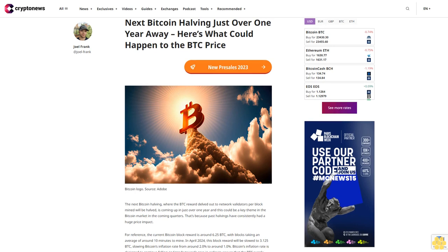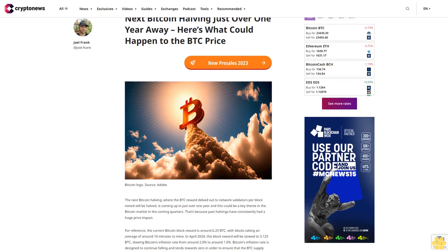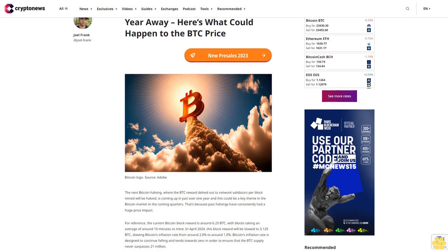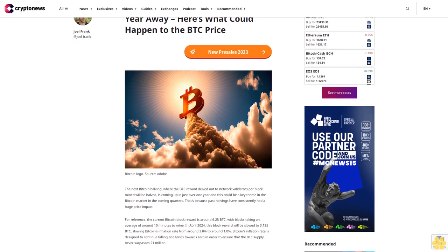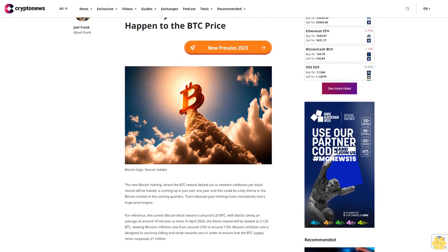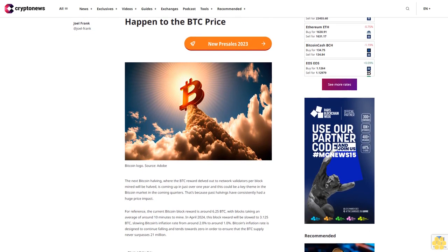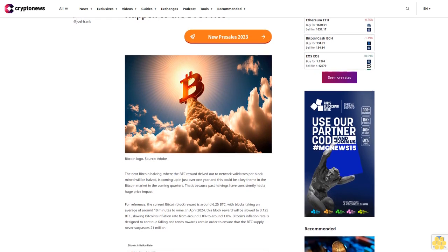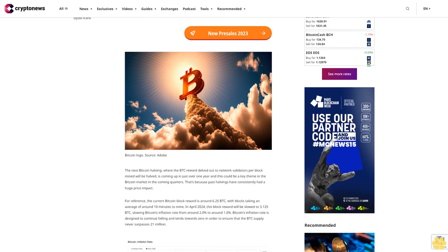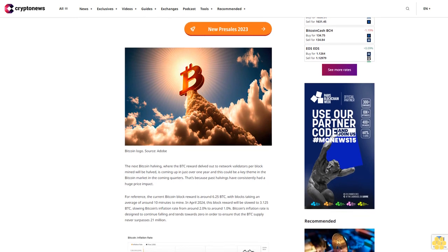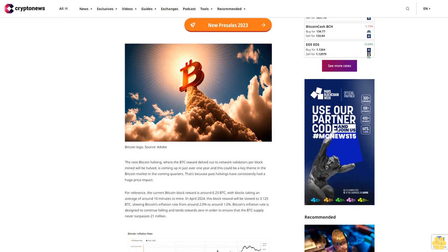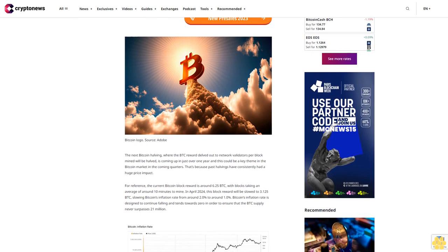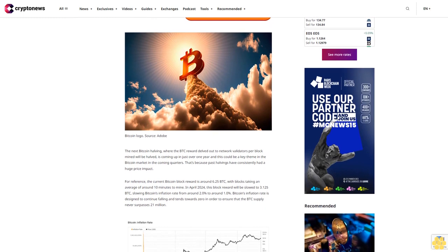The next Bitcoin halving is just over one year away. Here's what could happen to the BTC price. The next Bitcoin halving, where the BTC reward doled out to network validators per block mined will be halved, is coming up in just over one year, and this could be a key theme in the Bitcoin market in the coming quarters.